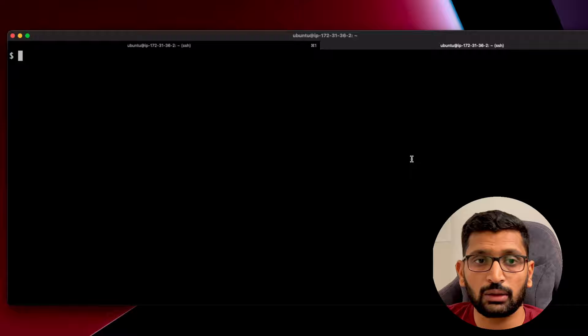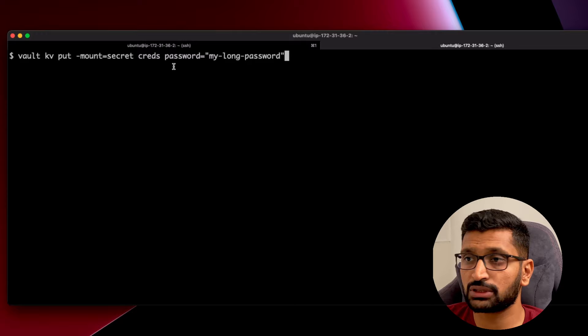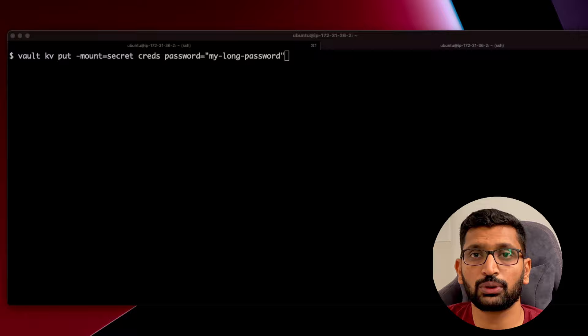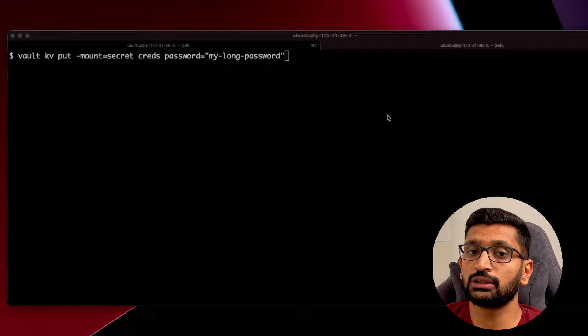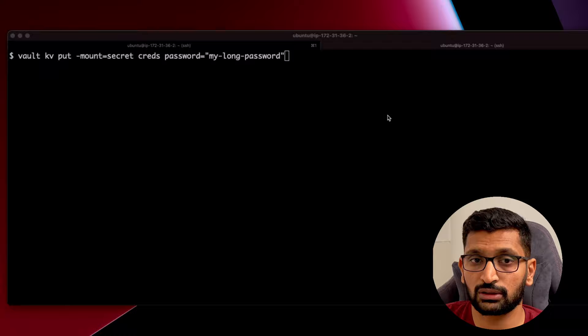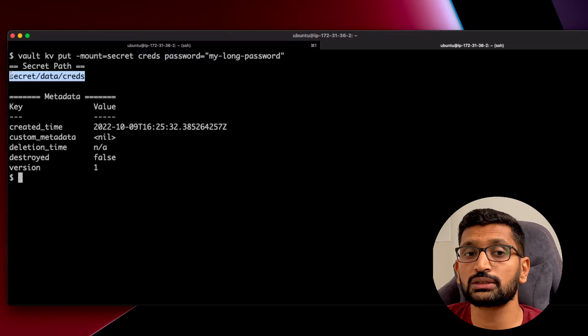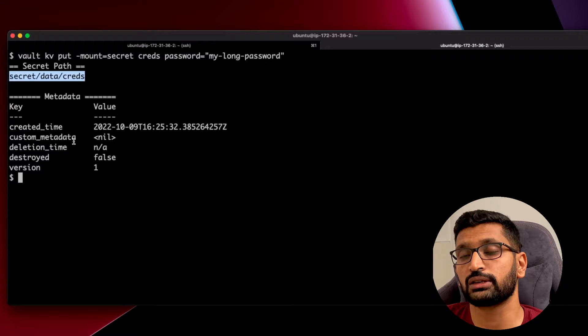Back in the terminal, running the write command — this policy should allow writing at 'secret/data/creds'. Hitting enter, the write succeeds. You can verify the path in the output shows 'secret/data/creds'. The secret was successfully created at that location using our policy.